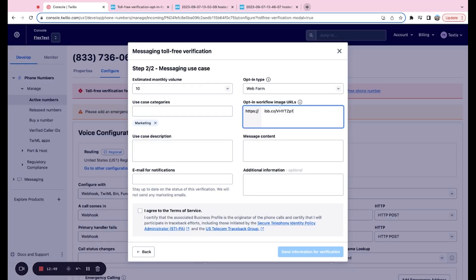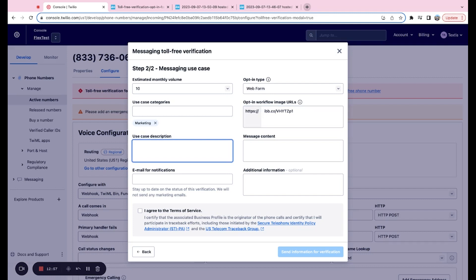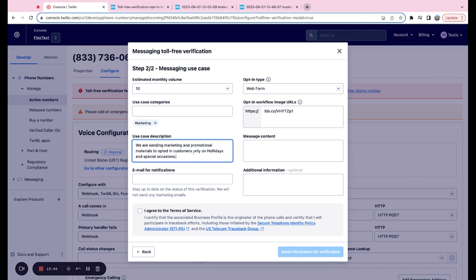So once we have the opt-in workflow image URL or URLs pasted, we have the use case description. So this is going to be a brief description of what you're planning on sending those texts for. You can see that my use case description here was, we are sending marketing and promotional materials to opted in customers on holidays and special occasions. So this part is actually very important - the two opted in customers. It's always great to include this to further emphasize the fact that yes, the folks that you are texting are opted in and you are compliant.